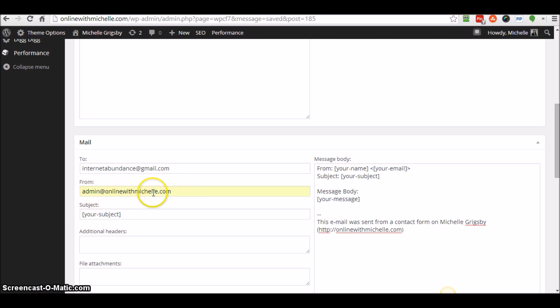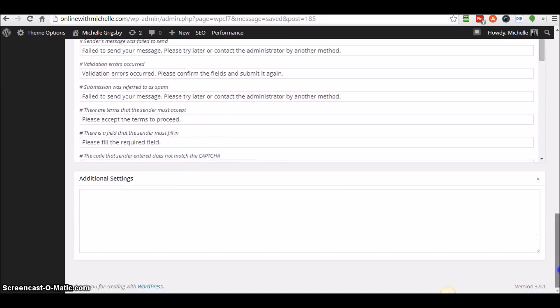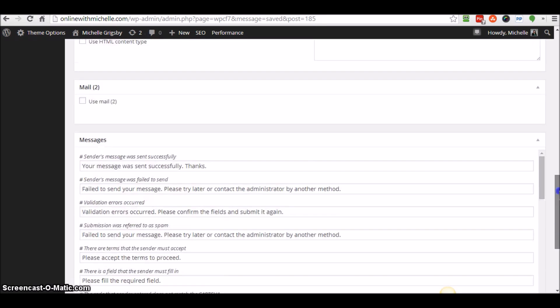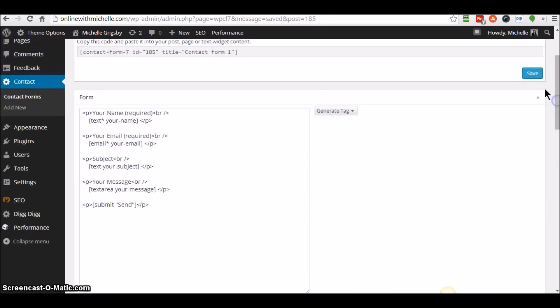So then you just do that and then you save it. Make sure you save it, and that was all I had to do, guys. Try that out, see if that works.